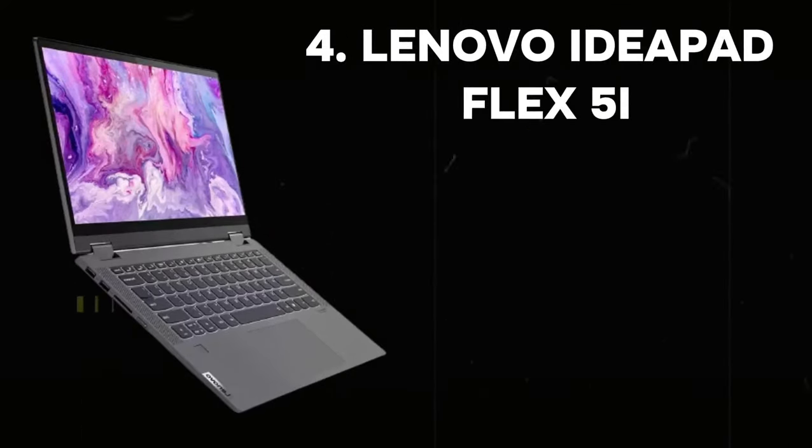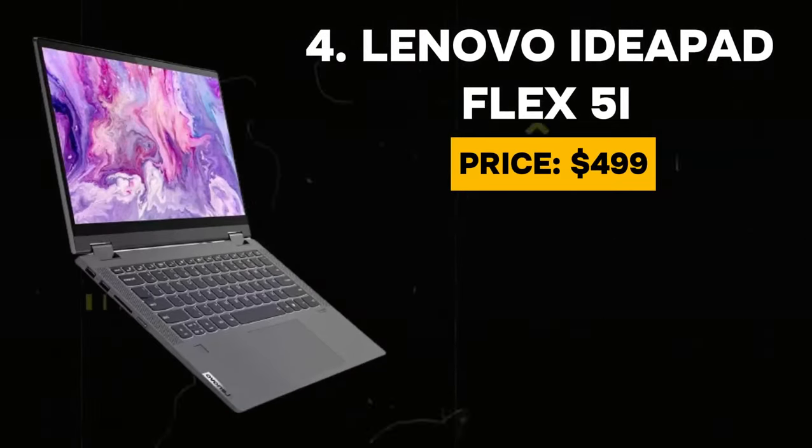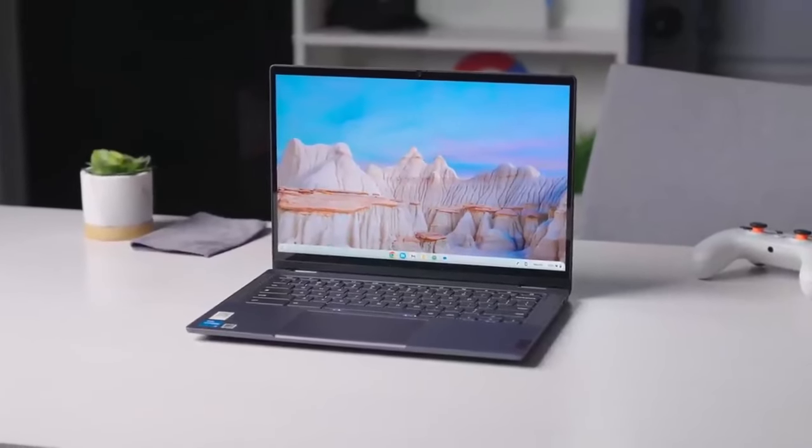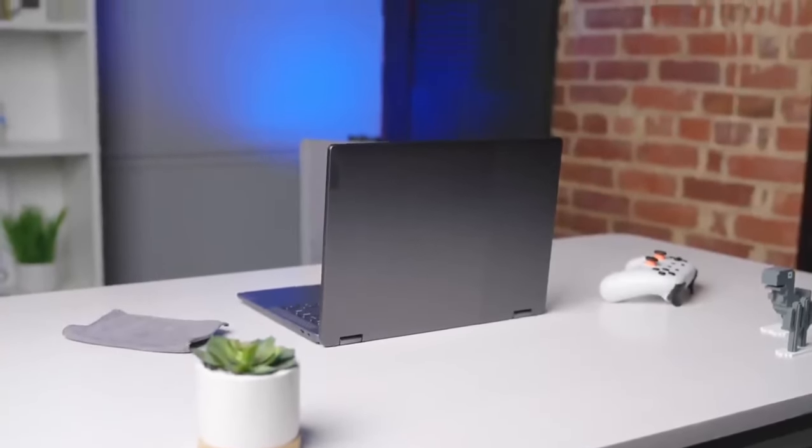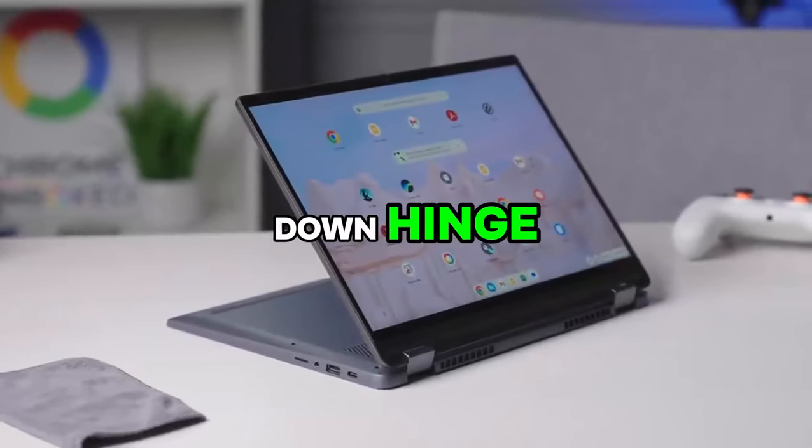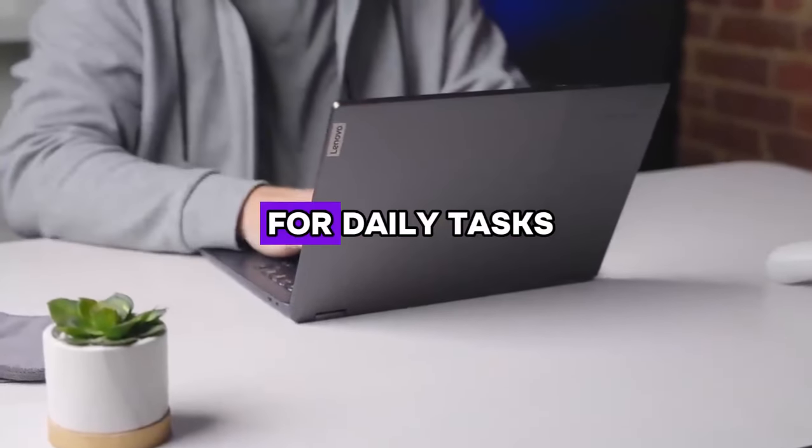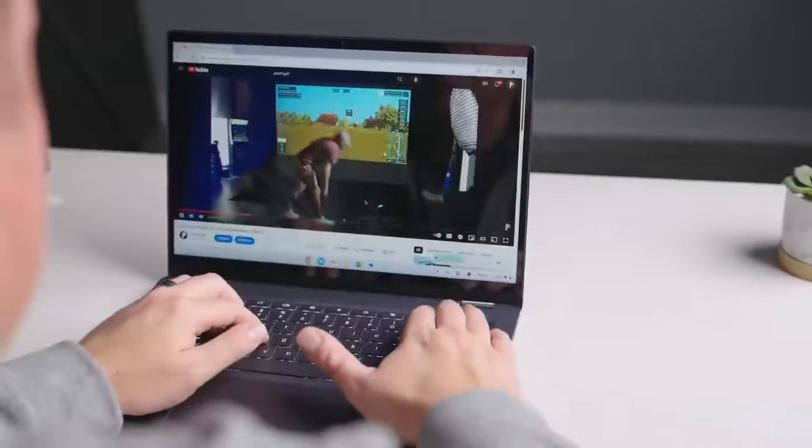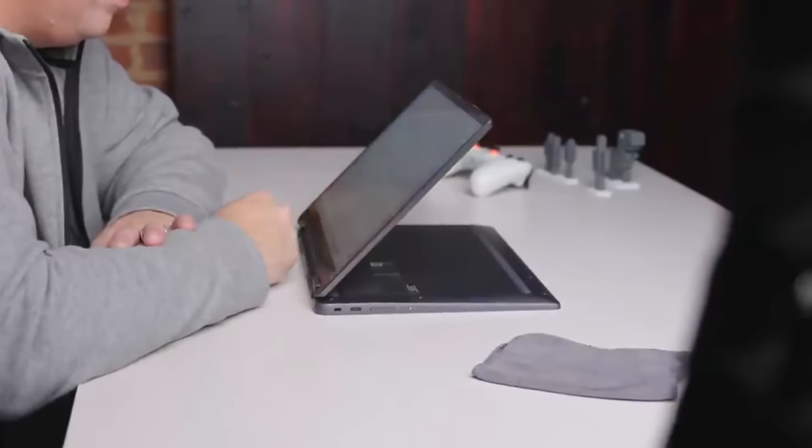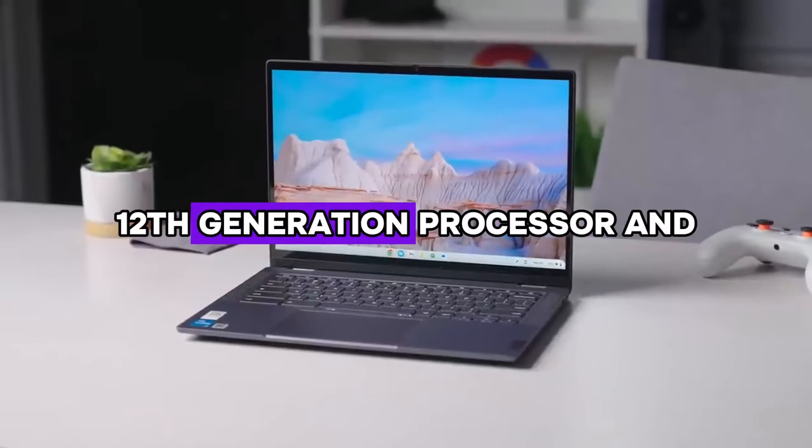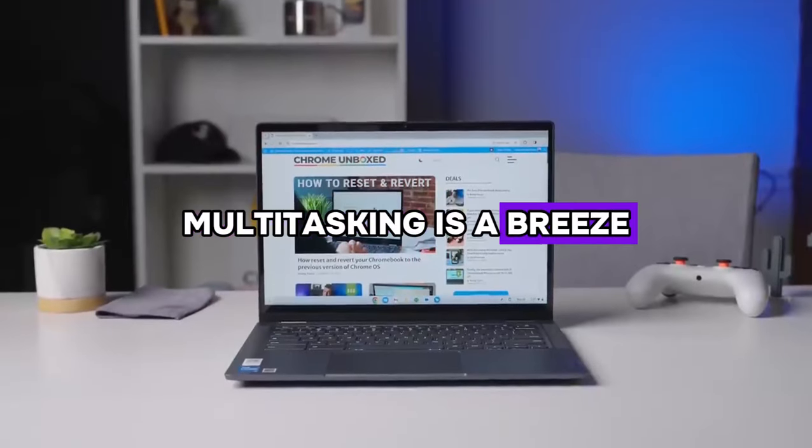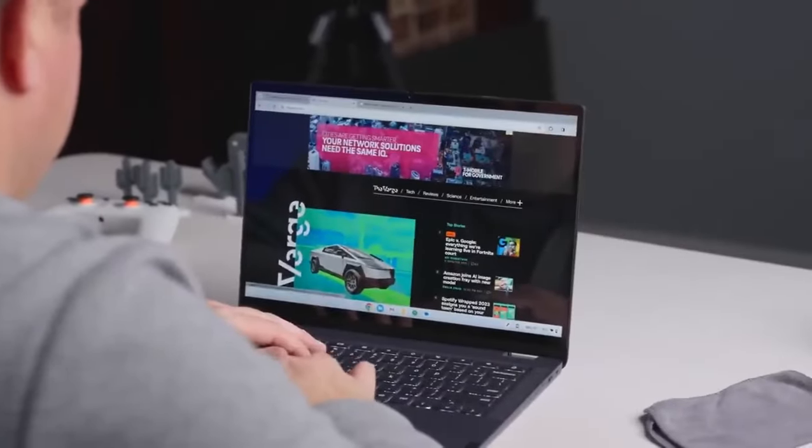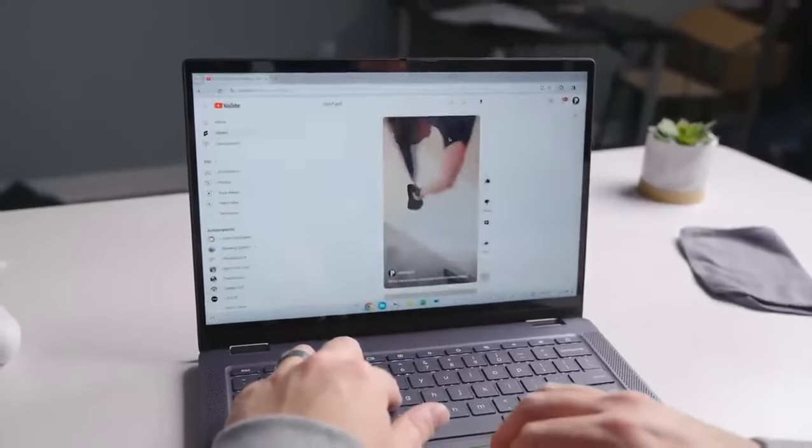Number 4: Lenovo IdeaPad Flex 5i. Its price is $499. According to our reviews, it is best office use Chromebook. Experience the epitome of versatility with our cutting-edge laptop featuring a 360-degrees drop-down hinge, seamlessly transitioning between laptop mode for daily tasks, tent mode for sharing memories with friends, stand mode for immersive binge-watching, and tablet mode for effortless portability. Powered by an Intel Core 12th-generation processor and 8GB of memory, multitasking is a breeze, enabling you to video chat, share photos, and browse simultaneously, ensuring you stay productive on the go.